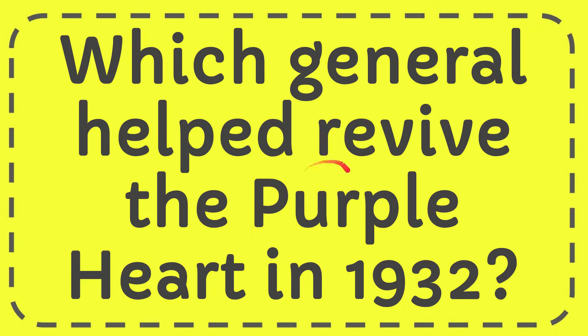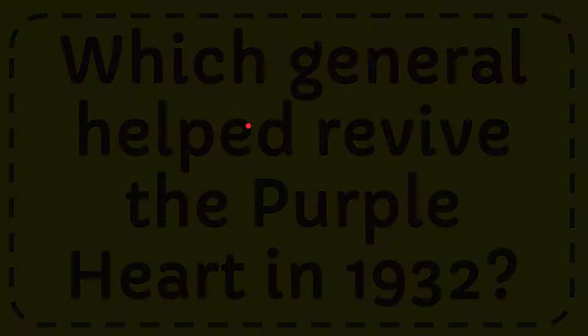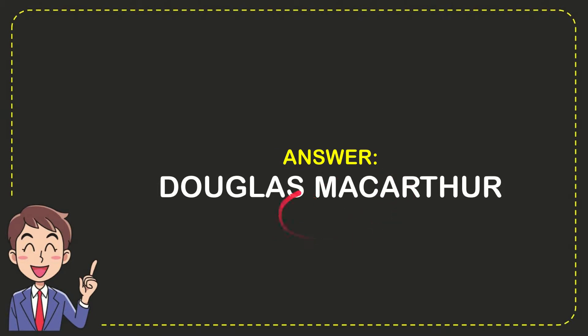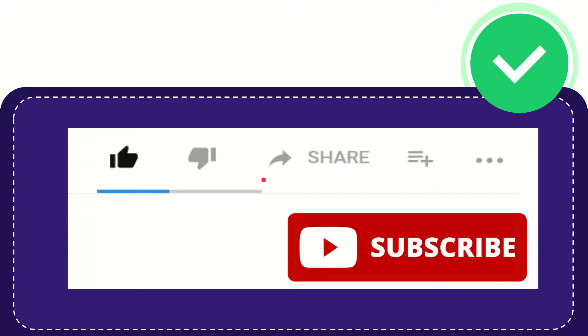In this video, I'm going to give you the answer to this question: which general helped revive the Purple Heart in 1932? The answer to the question is Douglas MacArthur. So that is the answer to the question.